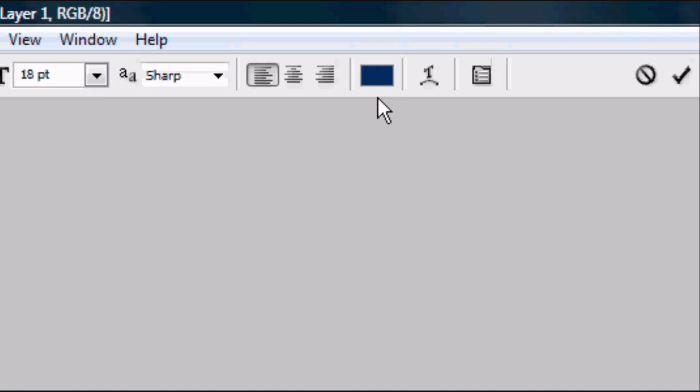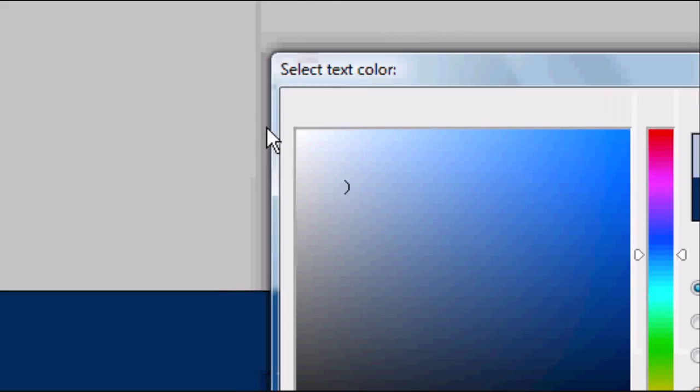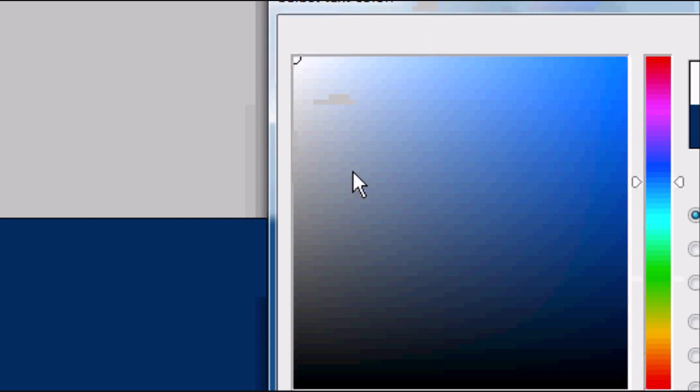Now we've got the background color sorted, we can add some text. This is going to be the header text of our website. Click anywhere and start typing. I'm going to be typing new website. Obviously you cannot see anything at the moment because the text color is exactly the same as the background color. So go to the top and we're going to have a white text color.